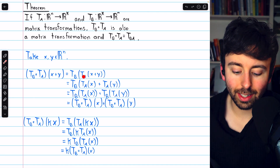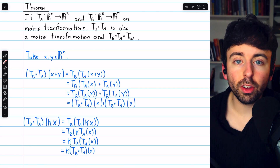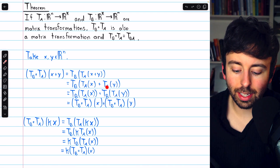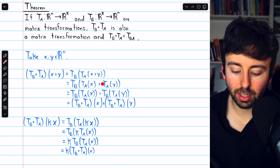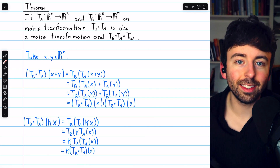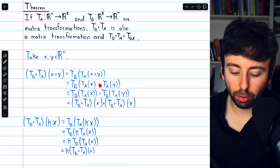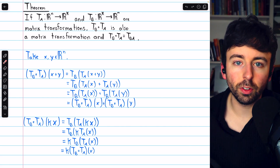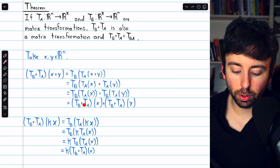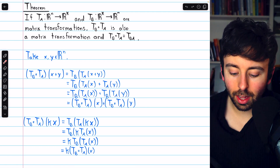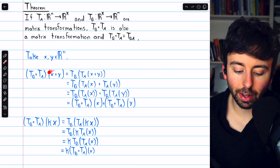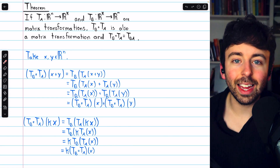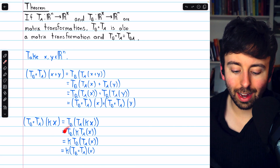We have X plus Y in the TA transformation, but TA is a matrix transformation so it has the additivity property, and we can split this sum into TA of X plus TA of Y. But then we have this sum TA of X plus TA of Y in TB, which again satisfies the additivity property. Hence, we can split this up as TB of TA of X plus TB of TA of Y. By definition of the composition, this is TB circle TA of X plus TB circle TA of Y. So it does satisfy the additivity property, and similarly we show it satisfies the homogeneity property.